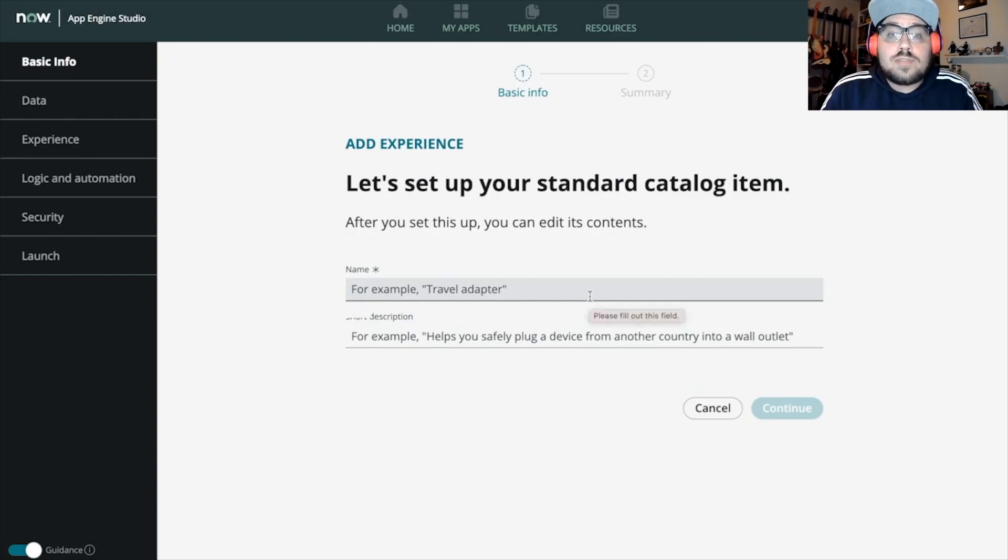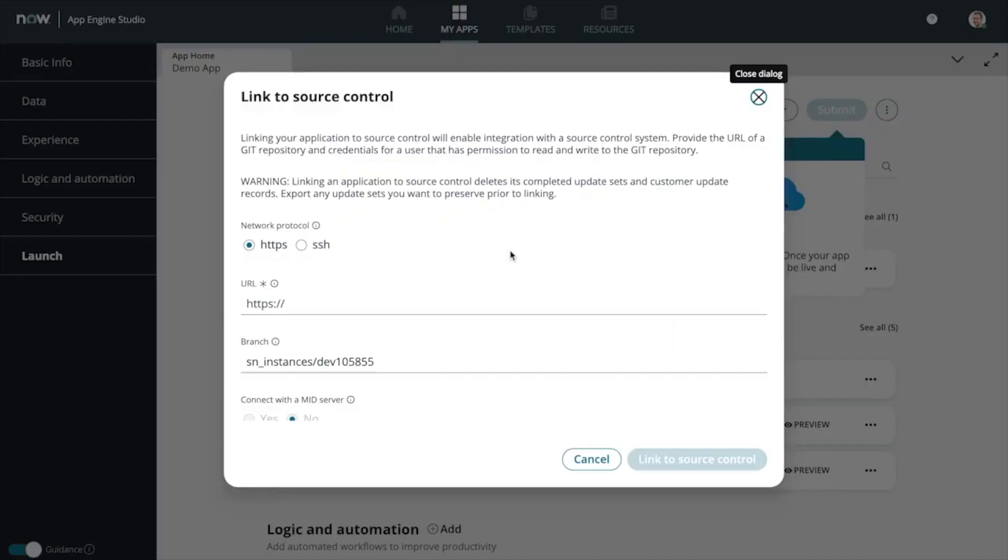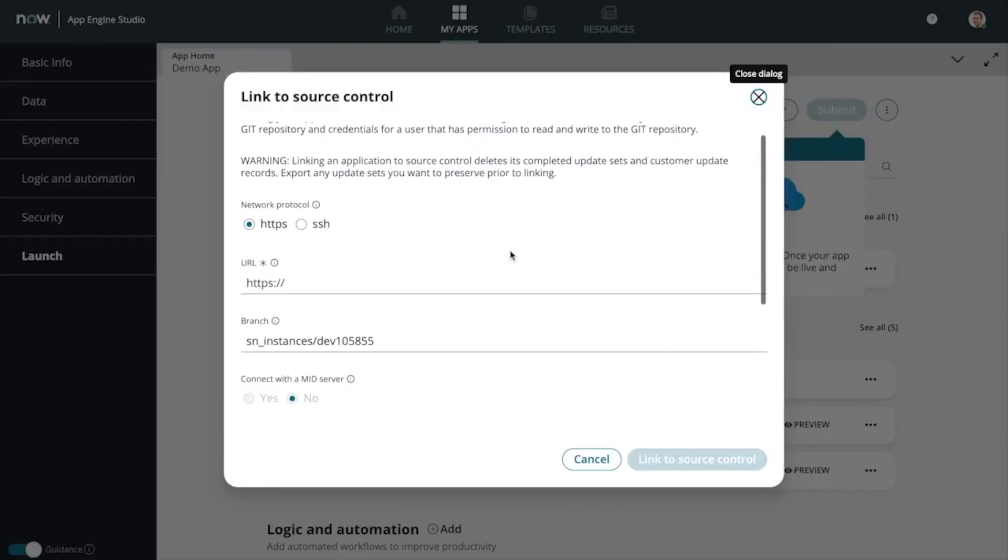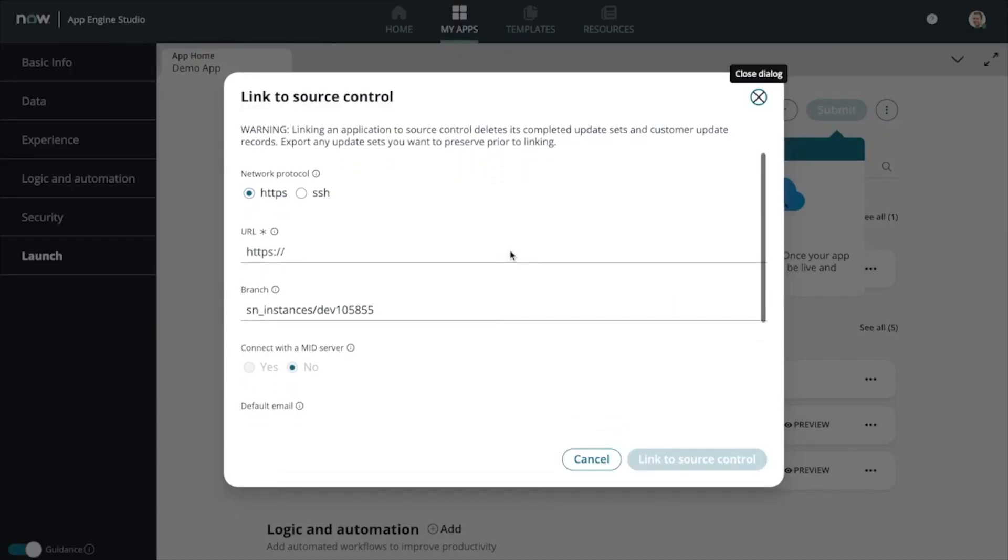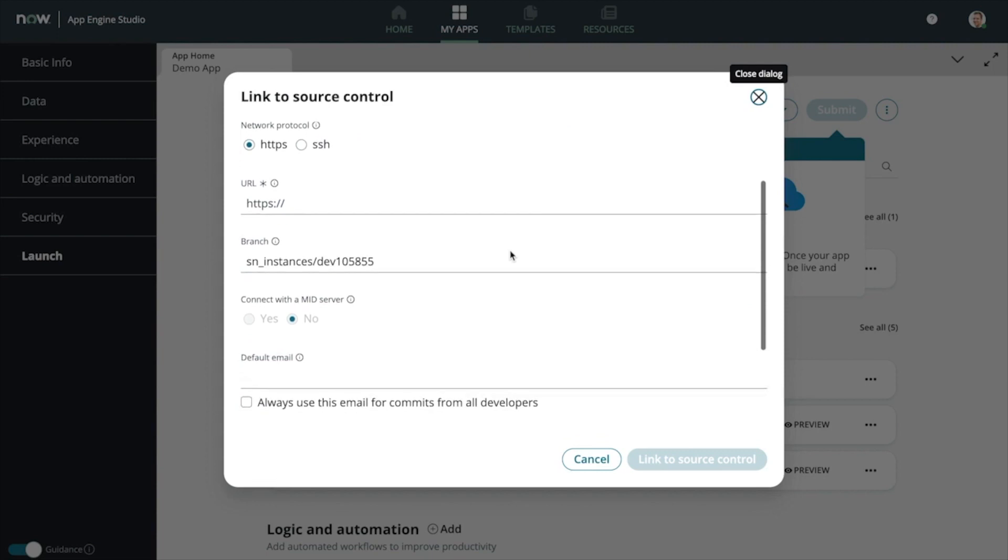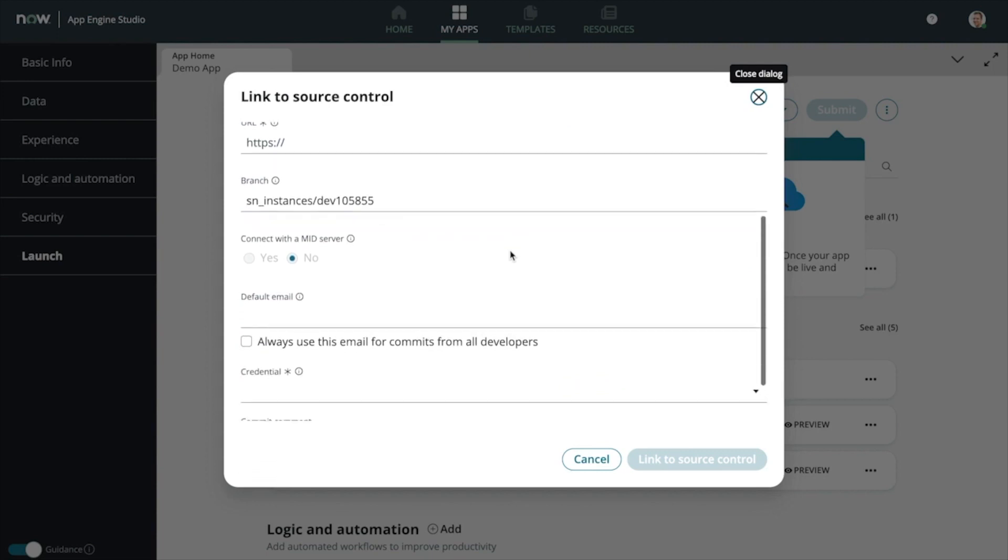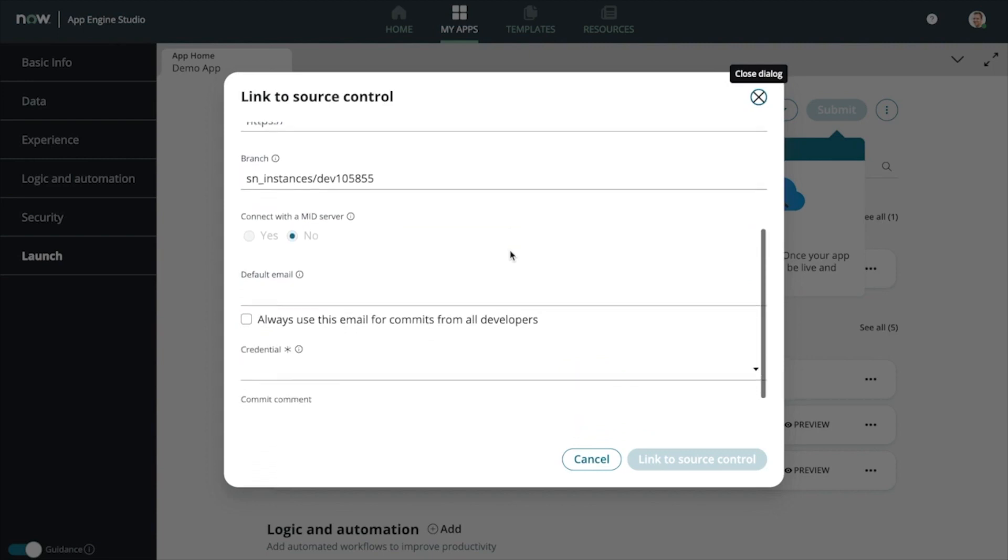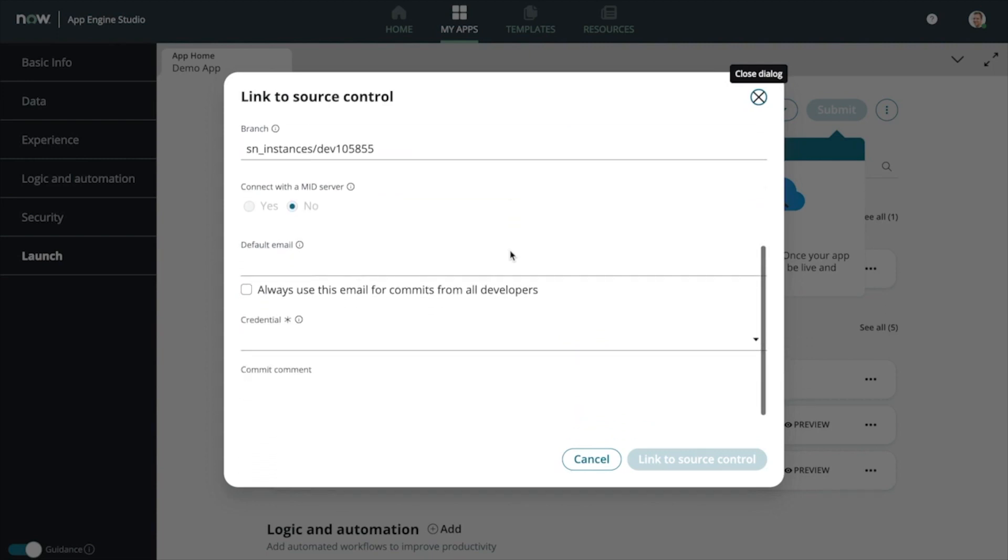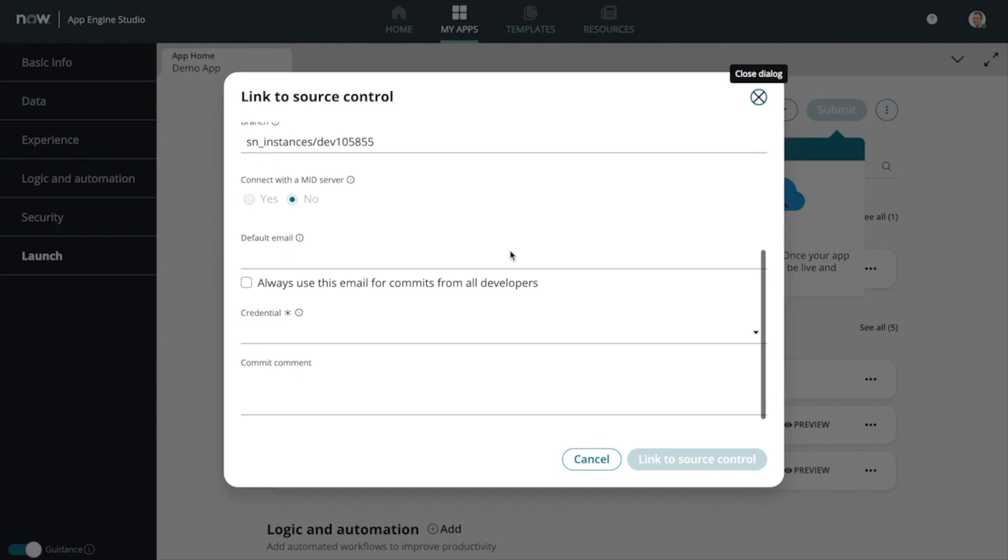Does your organization use Source Control? We got Source Control! Super quick and easy to set up. Minimally, all you need to do is talk to your Source Control administrator, get the URL, and figure out what pre-configured credential to select within your instance.